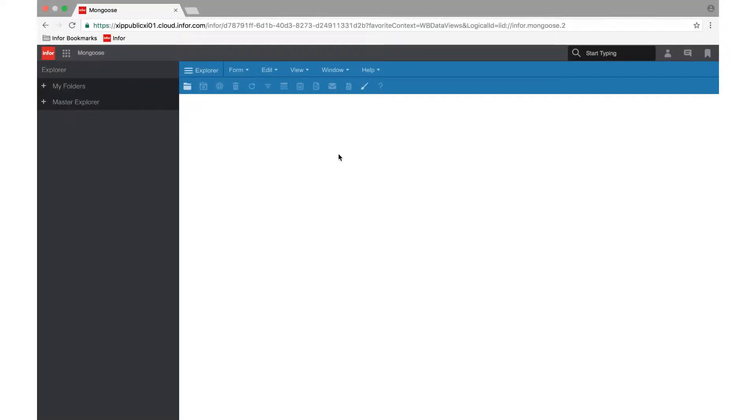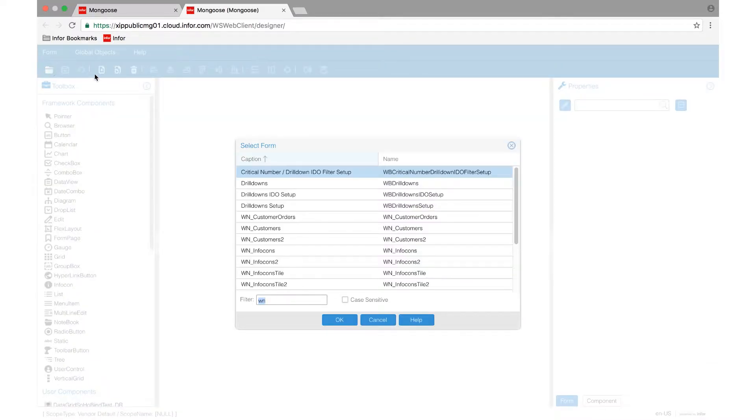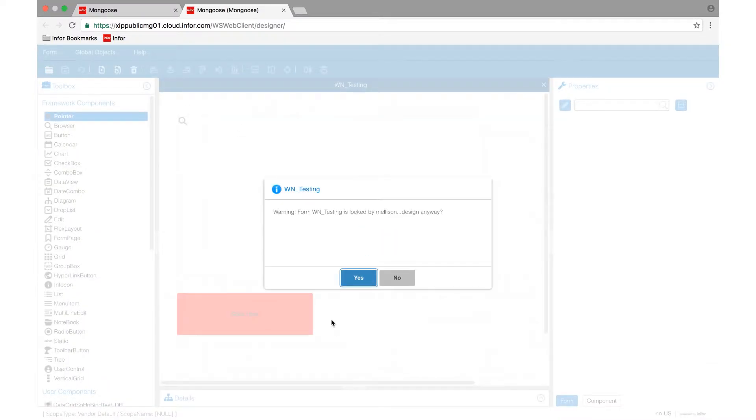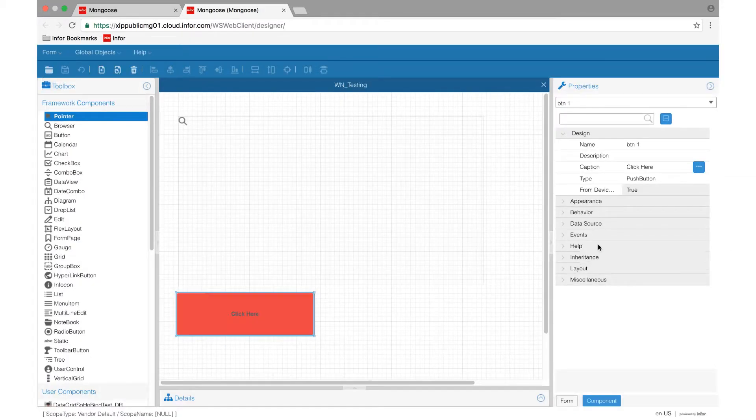We are really excited to show off the new HTML5 Designer. This web-based designer allows us to design and edit Mongoose forms in the web. All you have to do is click the design mode icon, and a new browser tab opens up in design mode. From there, you open your form and you're ready to start making changes, just like you would in the Mongoose Smart Client.